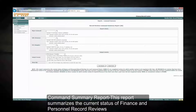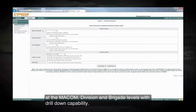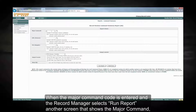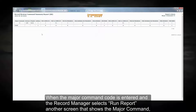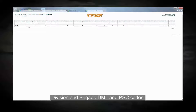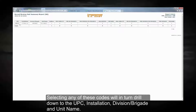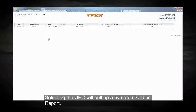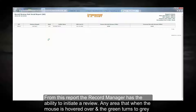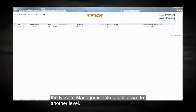Command summary report. This report summarizes the current status of financial and personnel records review at the MACOM, division, and brigade levels with drill-down capability. When a major command code is entered and the record manager selects run report, another screen shows the major command, division, and brigade DML and PSC codes. Selecting any of these codes will drill down to a UPC, installation, division, brigade, and unit name. Selecting the UPC will pull up a by-name soldier report, from which the record manager has the ability to initiate a review. Any area where the mouse is hovered over and the green turns to gray allows the record manager to drill down to another level.